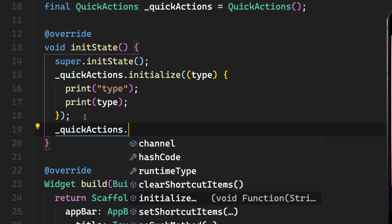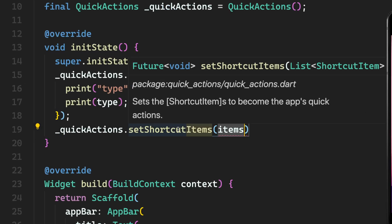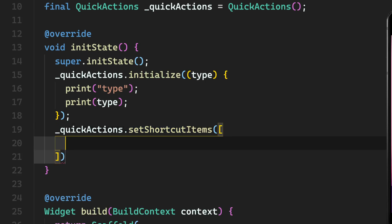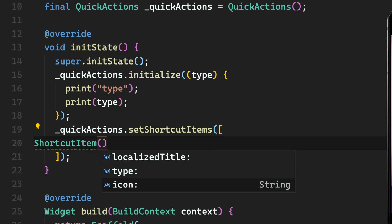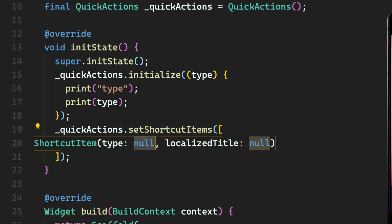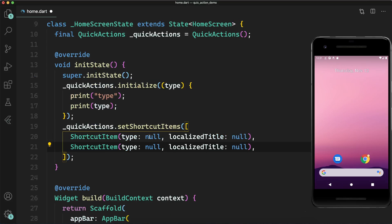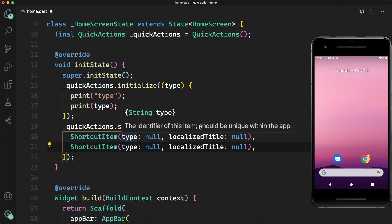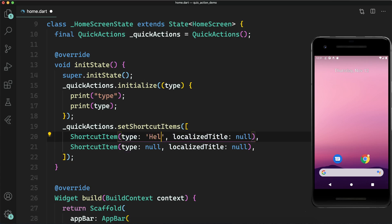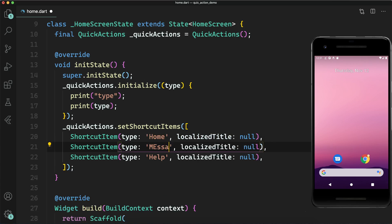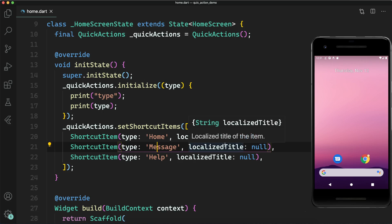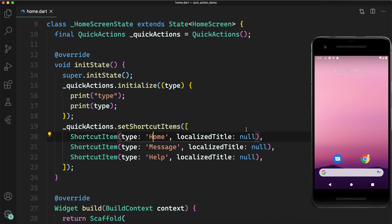Now there is a way of setting the shortcut items in quick actions — it accepts a list of shortcut items, meaning an array of ShortcutItem objects. There are two required fields: `type` and `localizedTitle`. The localizedTitle is the text shown to the user and may change based on their language. The `type` must be unique across all shortcut items — if you have three items, each type string must be unique among all three.